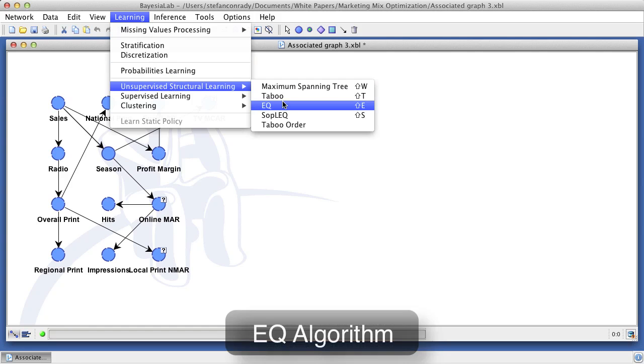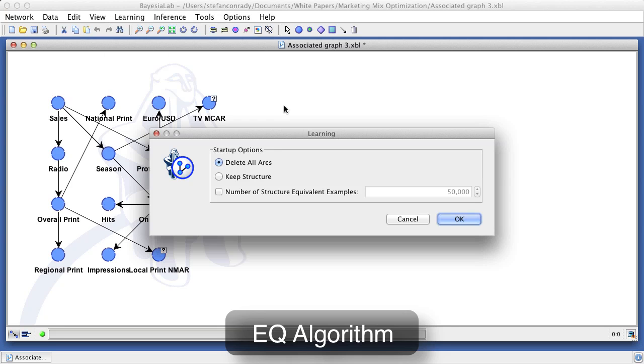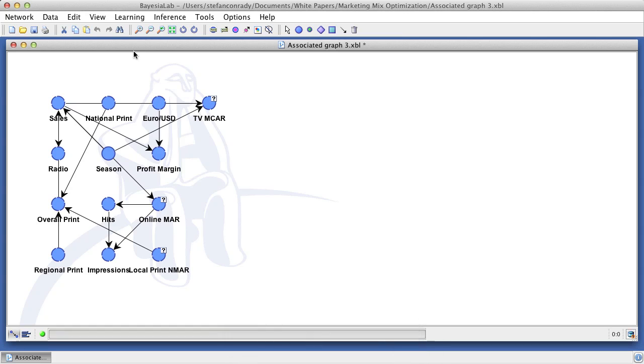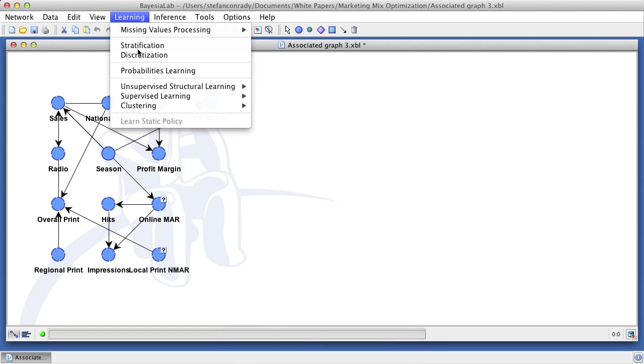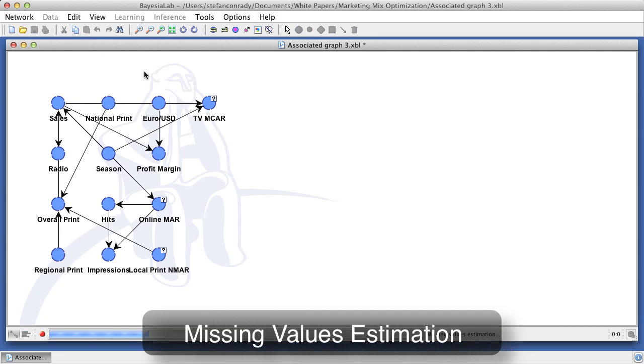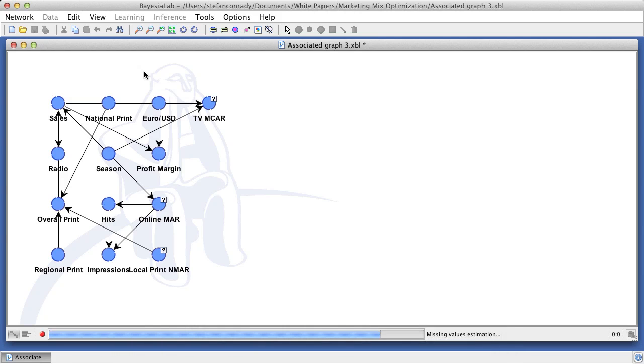Now that we have better estimates for the missing values, we proceed to a more sophisticated learning algorithm, that is the EQ algorithm. We can see that the resulting network is more complex than the previous one. We use this new Bayesian network once again for another round of missing values estimation.